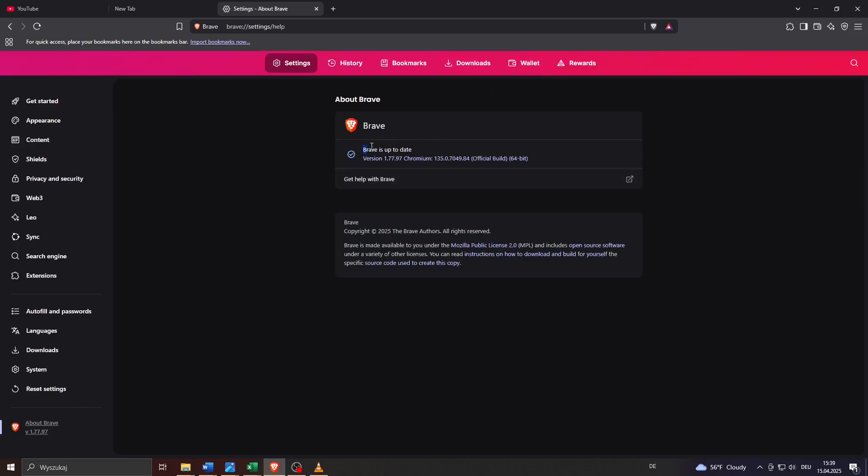After a brief moment, Brave will automatically check if the version that is installed on your device is the most recently released version and if everything is up to date, which is as you can see the case for my browser.